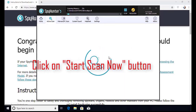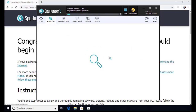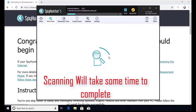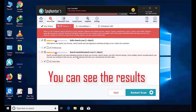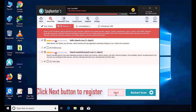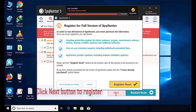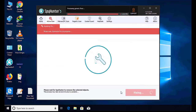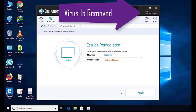The software will take some time to complete the scan. After that, click on the next button to register this software. After that, it can easily remove the virus from your computer.